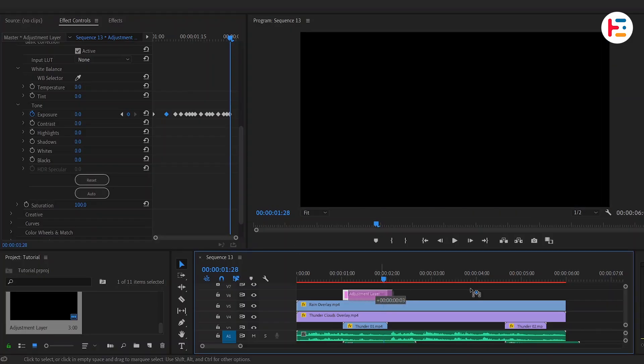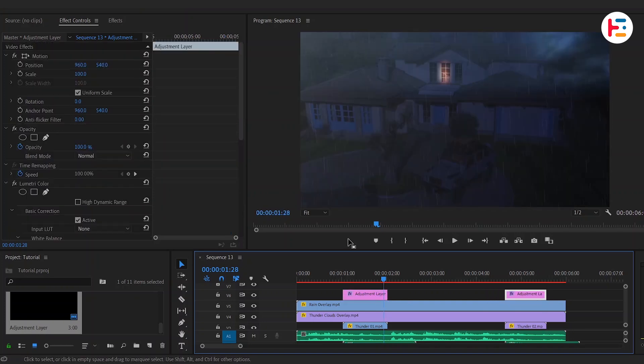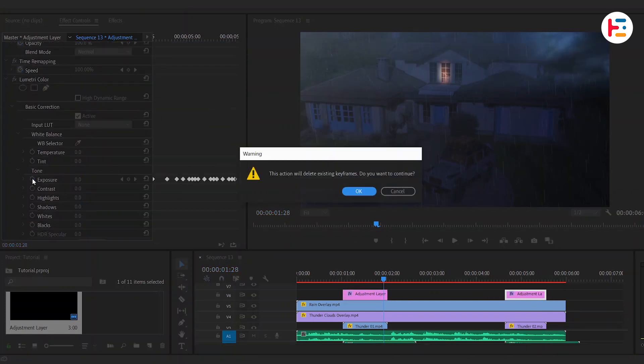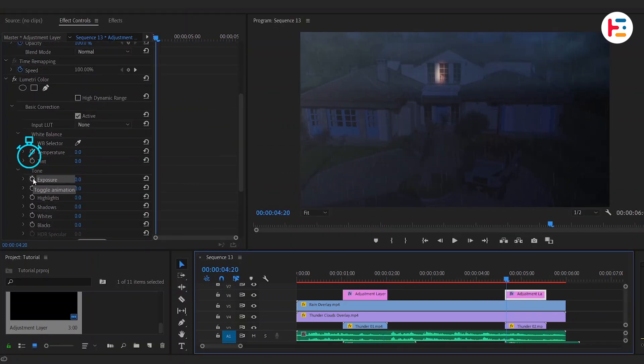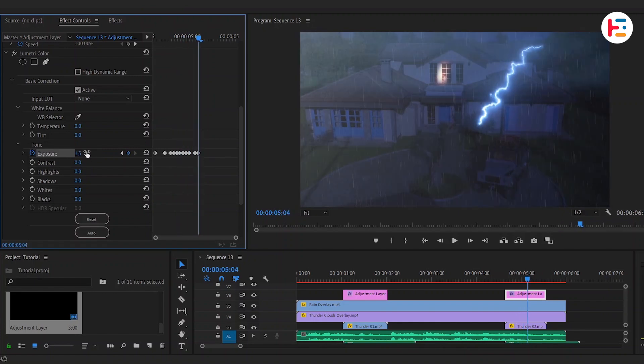Let's duplicate the adjustment layer for next lightning flash, reset exposure keyframes and repeat the same steps as before.